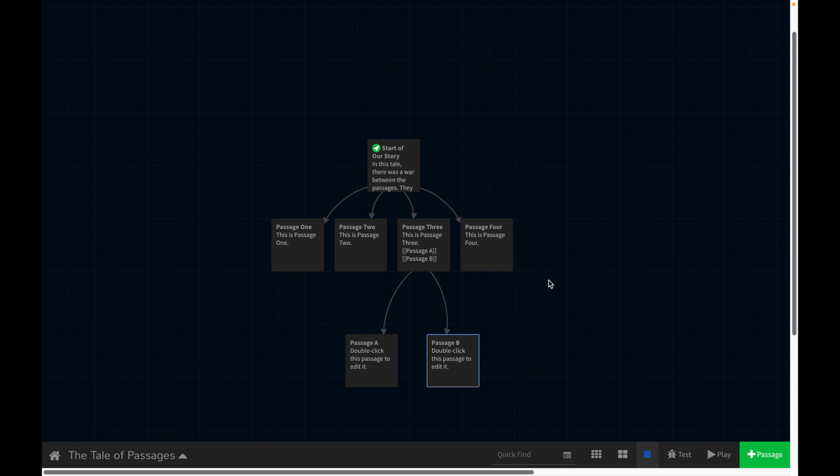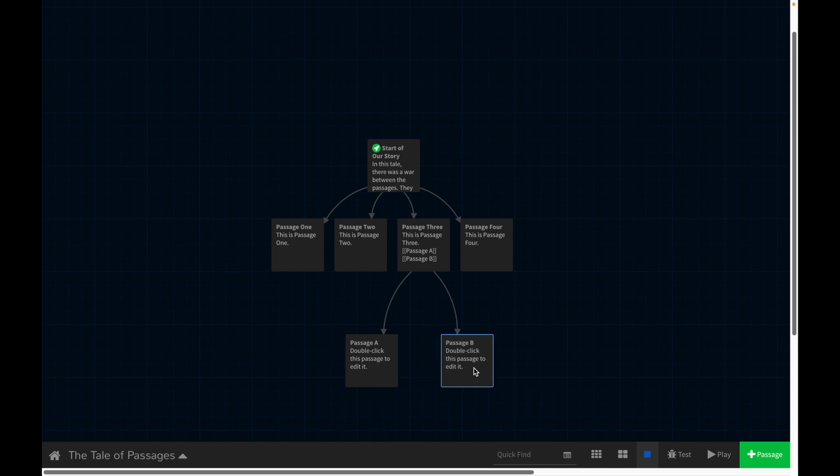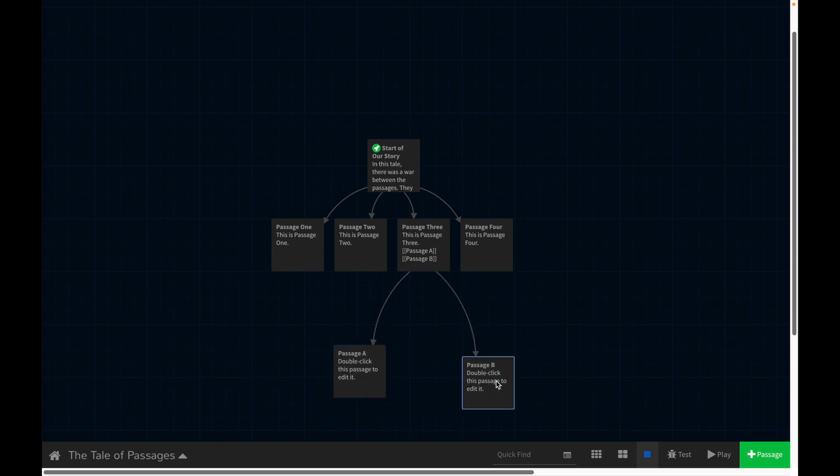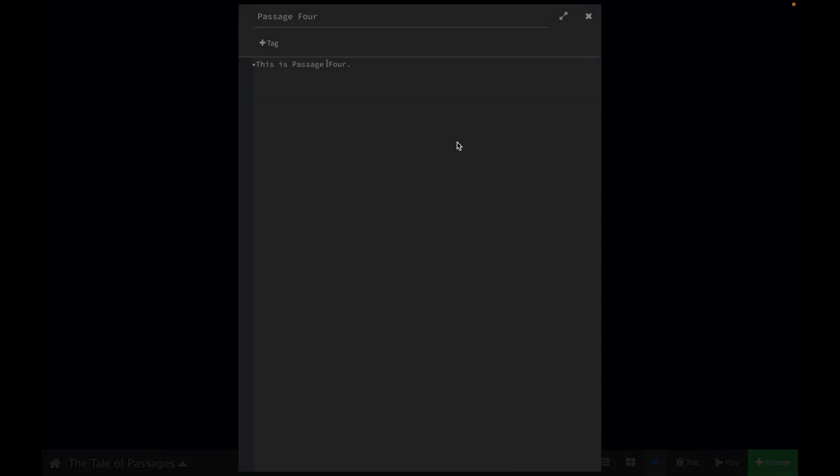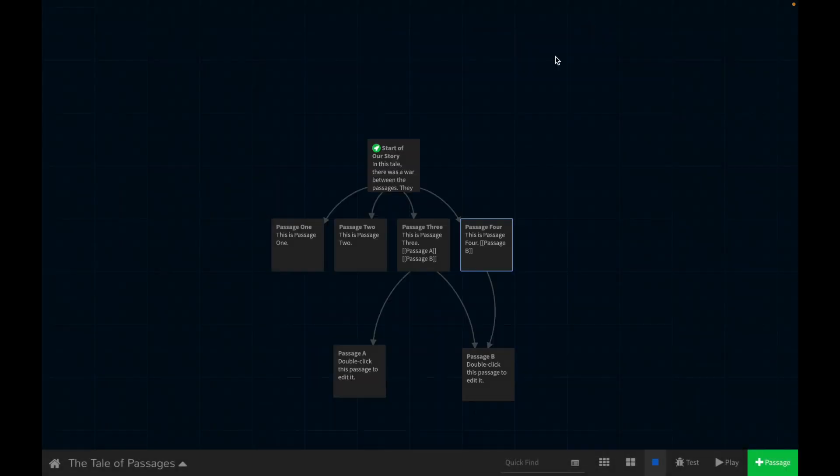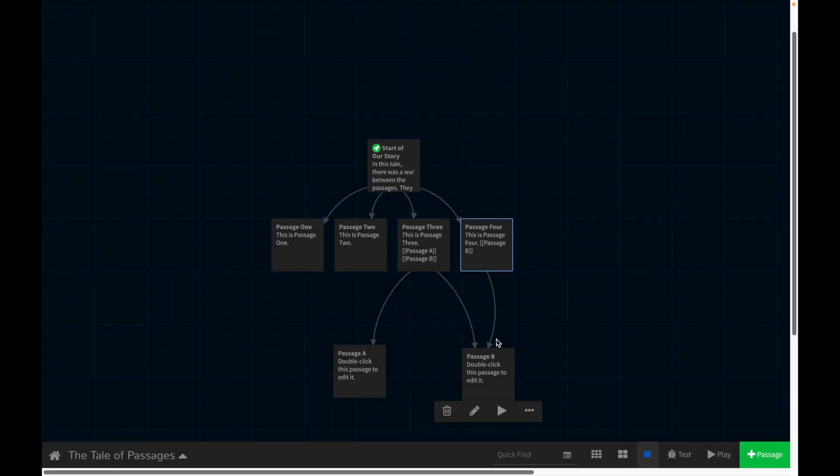But let's say that we actually want multiple passages to link to the same thing. So maybe we want passage four to also be able to take us to passage B. So what we would do is just the same thing. And now that also links us to passage B.